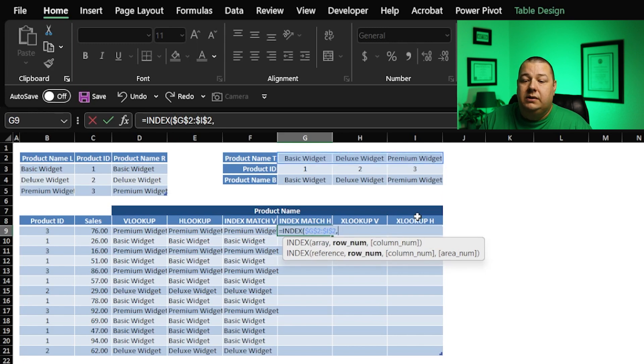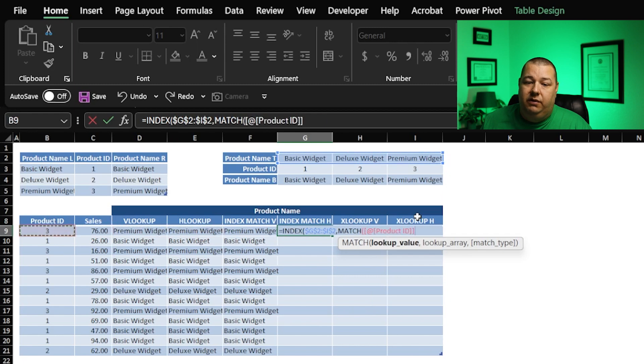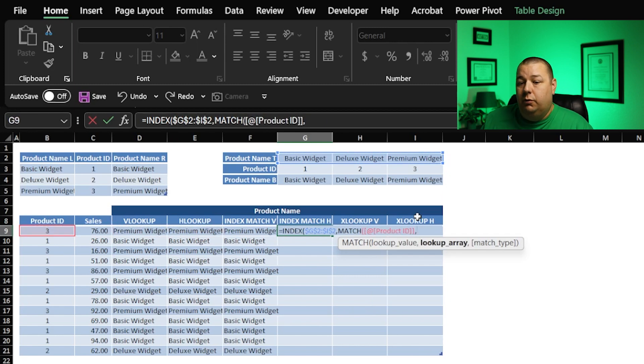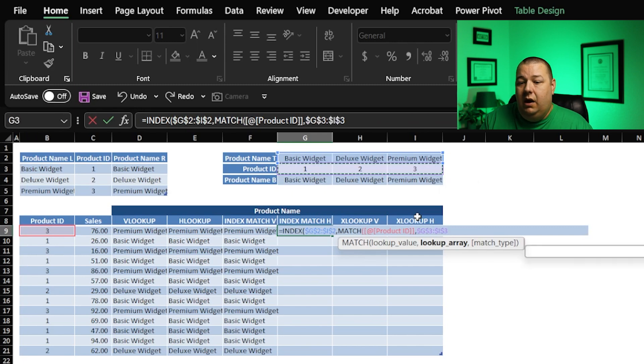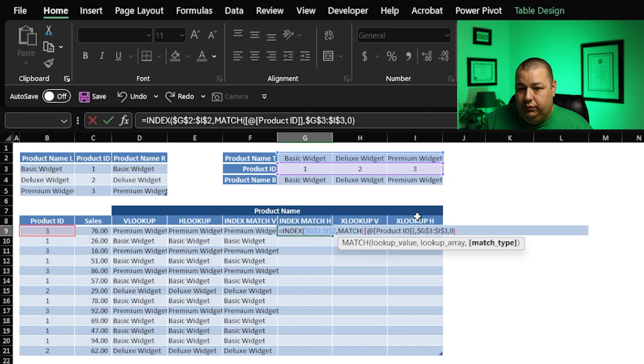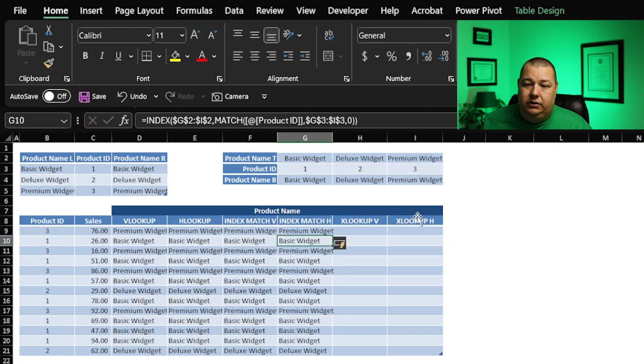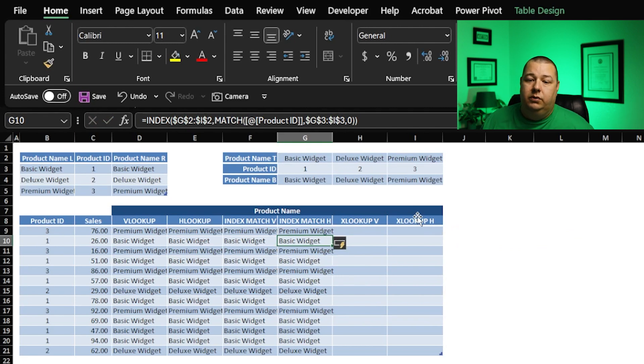Now, where am I going to match? What am I going to find? I'm going to find the product ID. The product ID is going to exist here. F4 that. And we want an exact match again, close parentheses, enter, and wouldn't you know it, it worked beautifully.